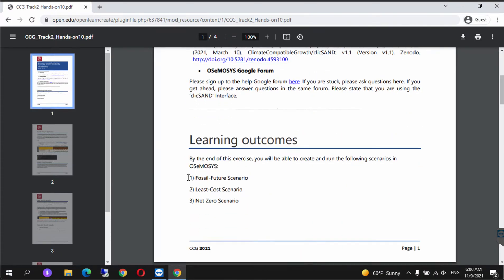What we're going to do is create three scenarios: a fossil fuel future scenario, least cost scenario, and net zero scenario.